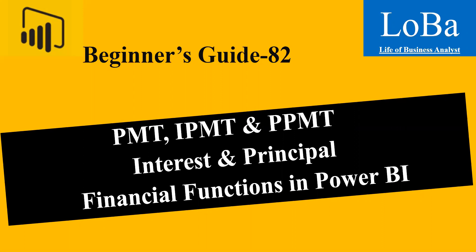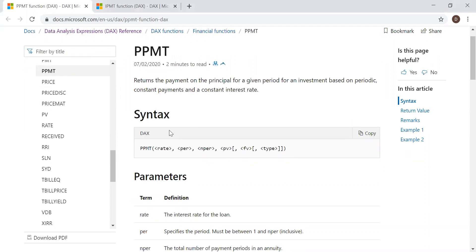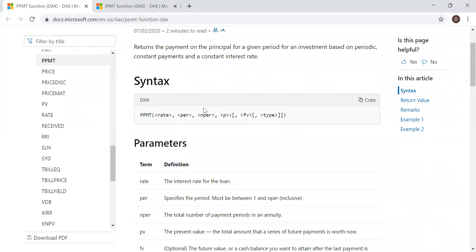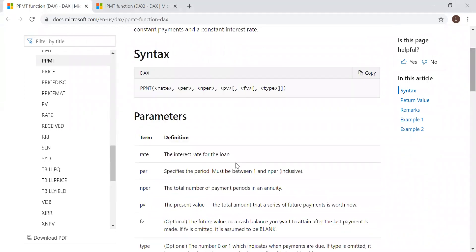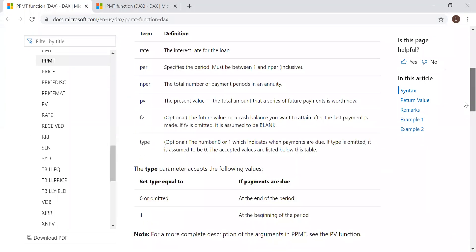Before we implement this function in Power BI, let's try to understand what it means with some definitions and a simple example in Excel. The PPMT function returns the payment on the principal for a given period for an investment based on periodic constant payments and a constant interest rate. It takes six parameters: rate, period, number of periods, present value, future value, and type — which is optional and determines whether payments are due at the end or beginning of the period.